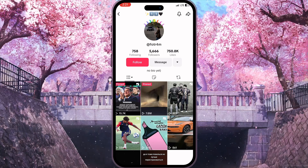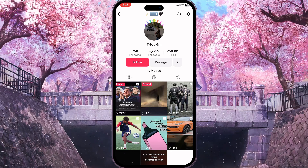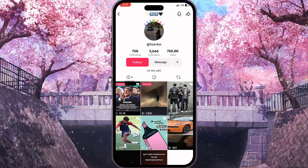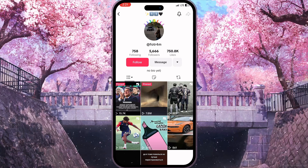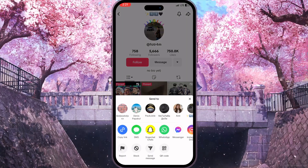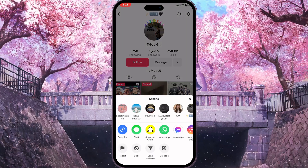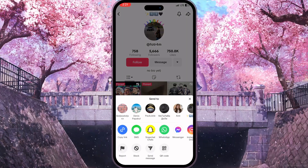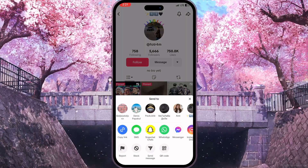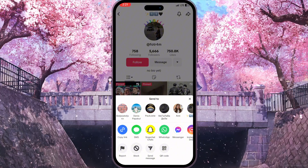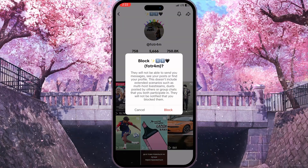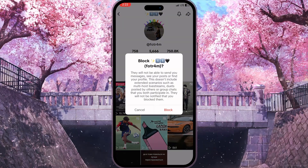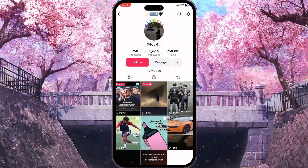Moreover, I can simply block him by clicking on the share button in the top right corner. Here I'll have an option to block at the bottom of the screen — here it is. And I can confirm the action by clicking on block again.